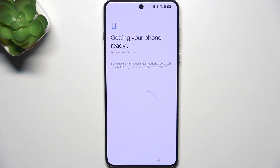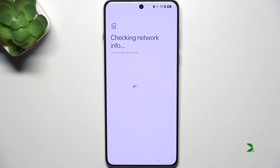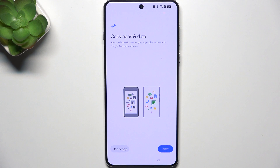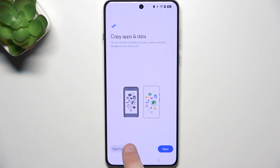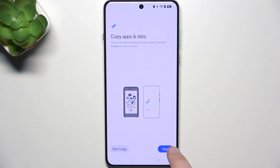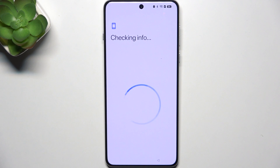And here, you get your phone ready. Here, you can copy apps and data that you have saved on your Google account. And if you don't want to, then click don't copy. If you want to, then click next and enter your Gmail.